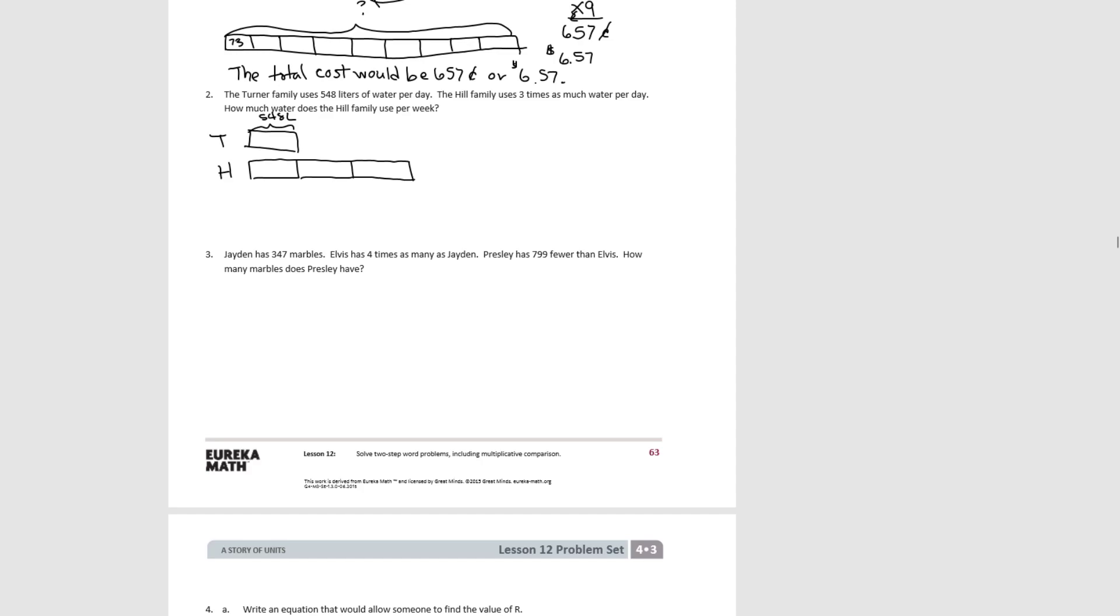And then we want to know how much does the Hill family use in one week. So if this is per day, then we're going to have to figure out per week. So the first thing we need to know is how much they totally do per day. How much do they use per day? So this is per day.